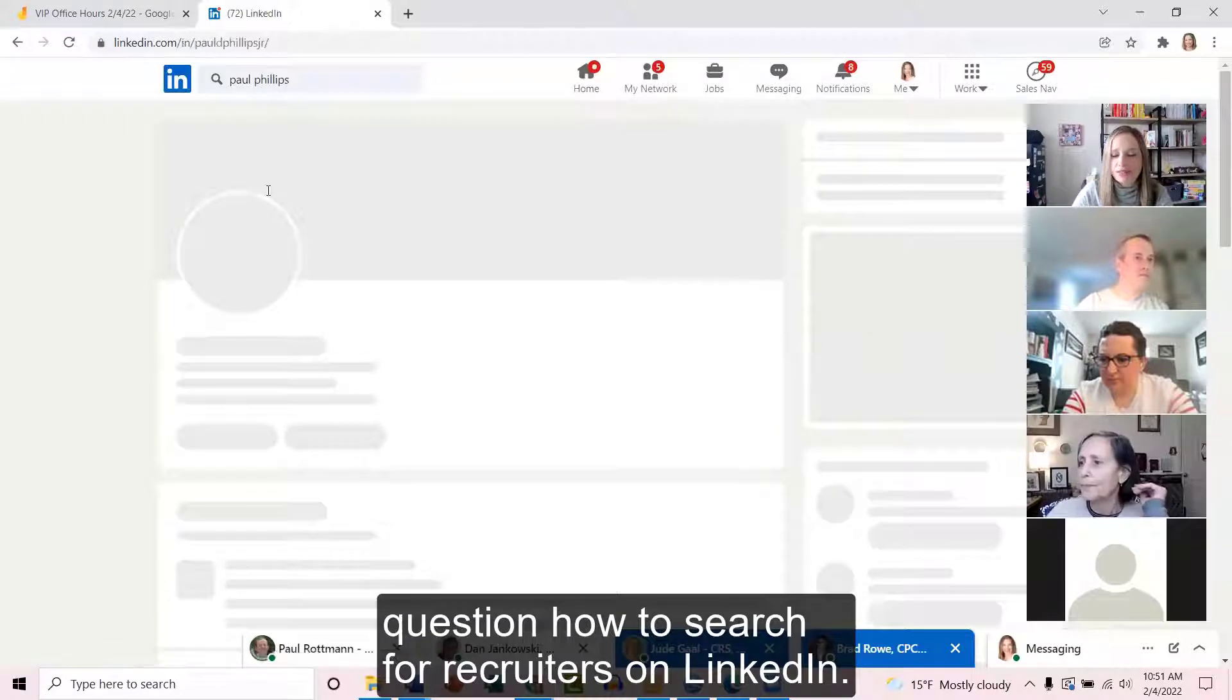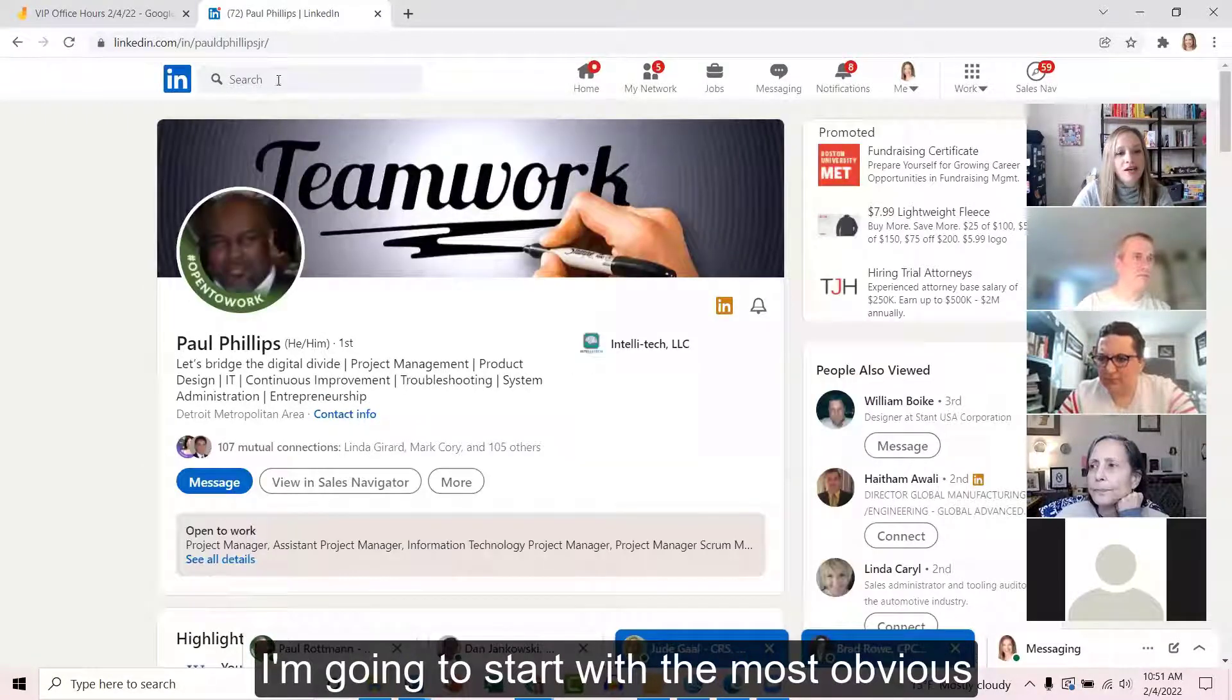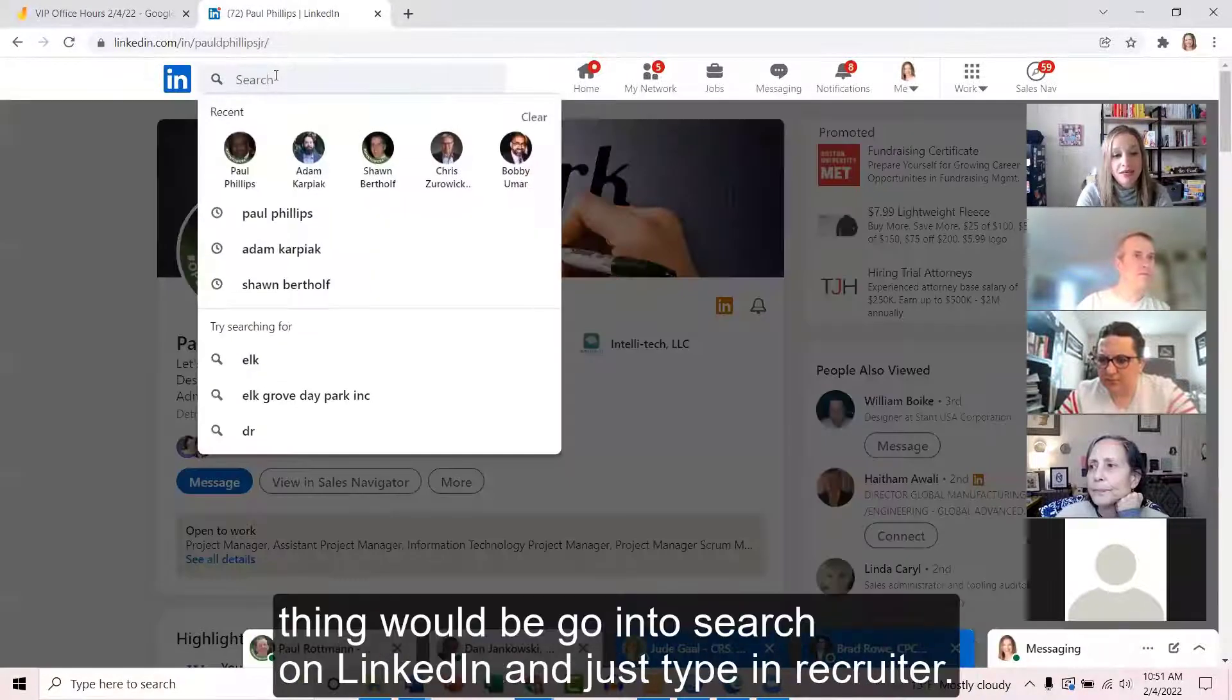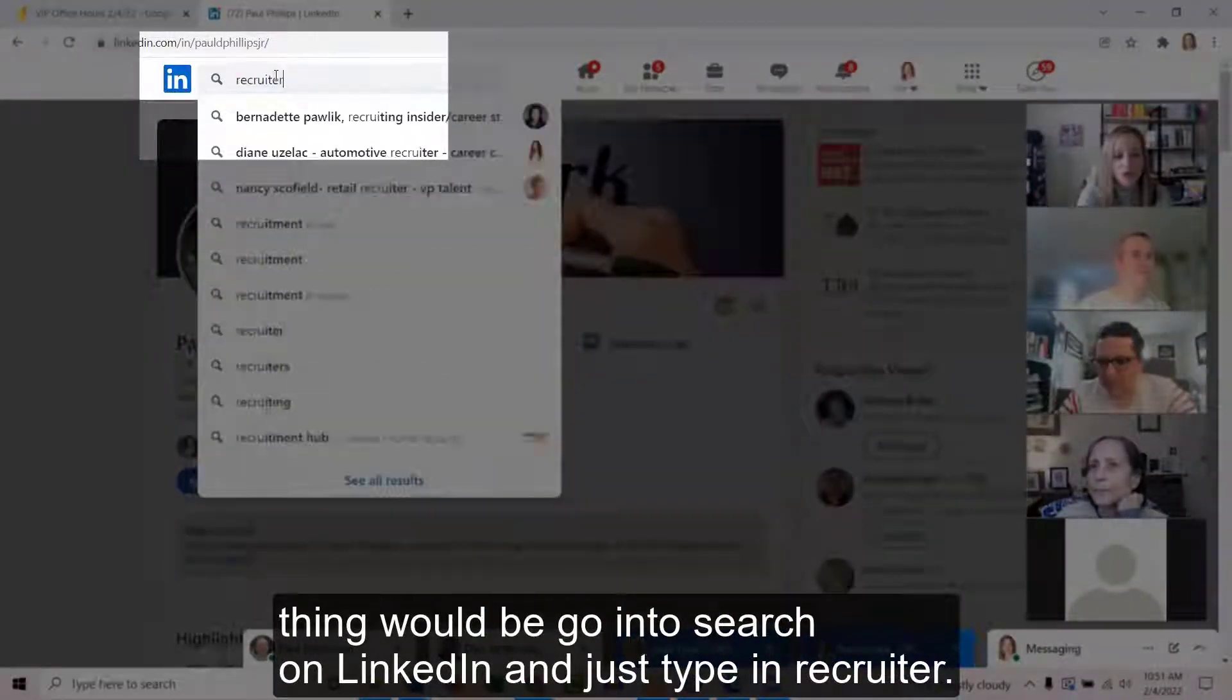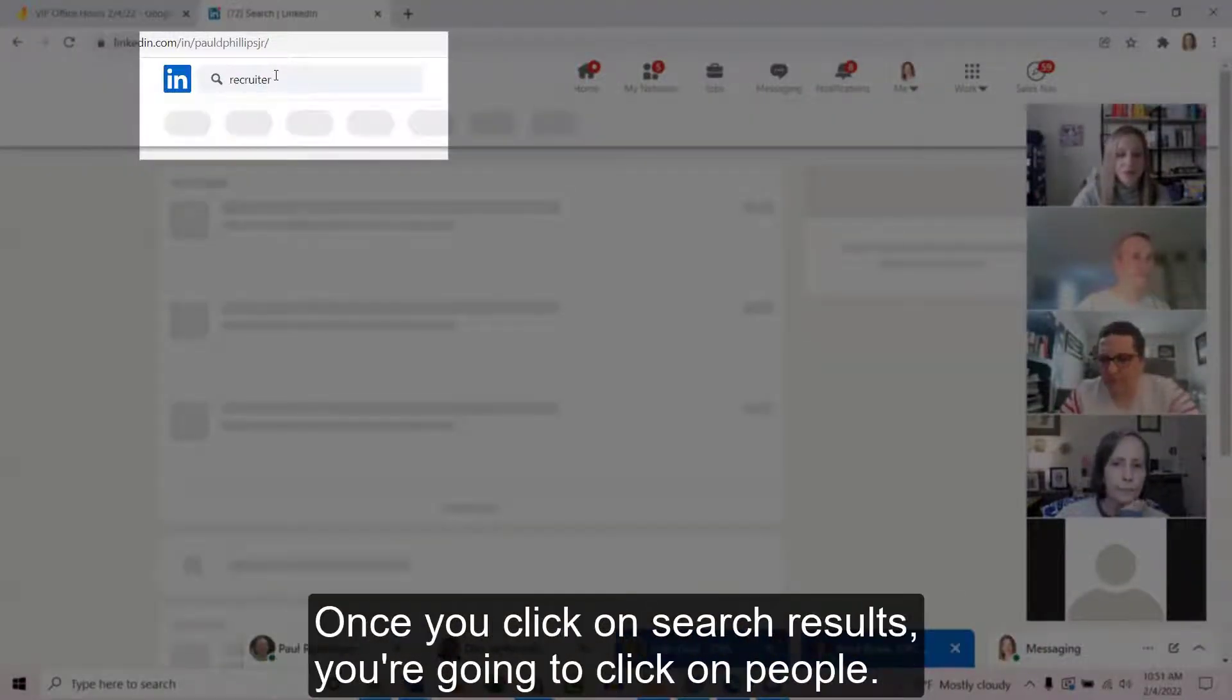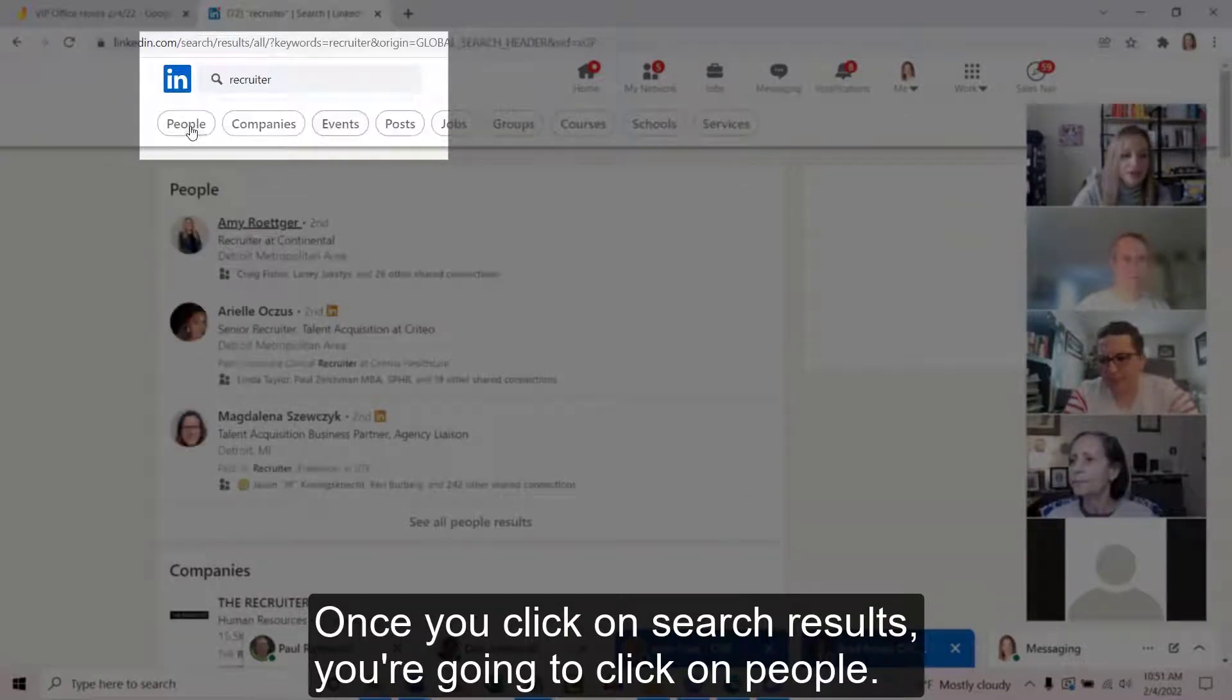The question is how to search for recruiters on LinkedIn. I'm going to start with the most obvious thing, which would be to go into search on LinkedIn and just type in recruiter. Once you click on search results, you're going to click on people.